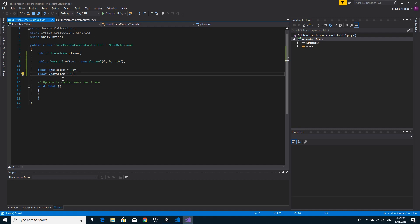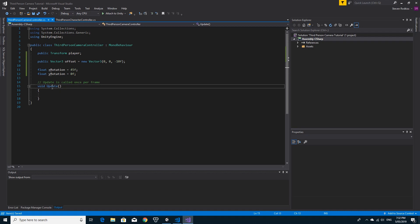I'm going to do this inside the update for now. It's probably best done inside of late update because it's camera movement and it's less jerky if you do it like that.